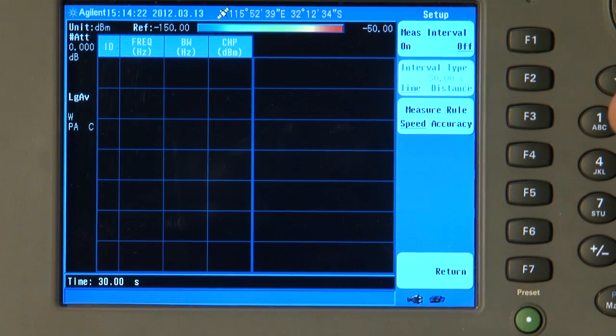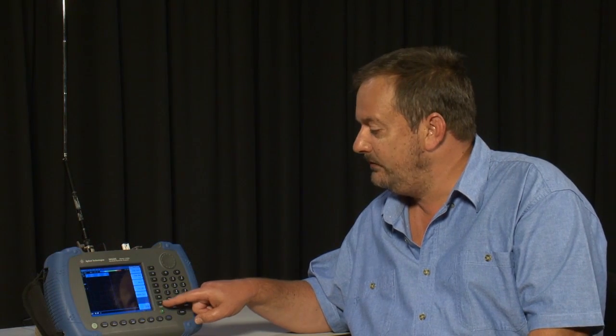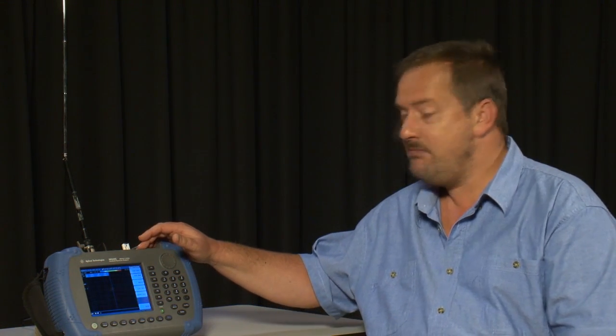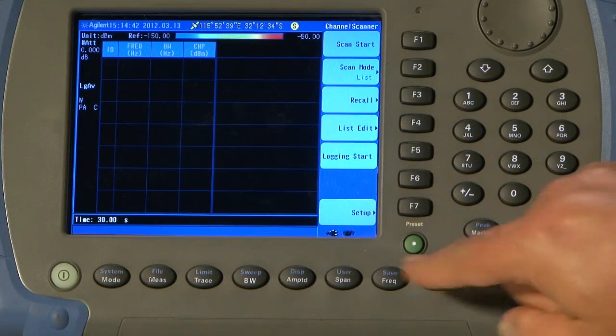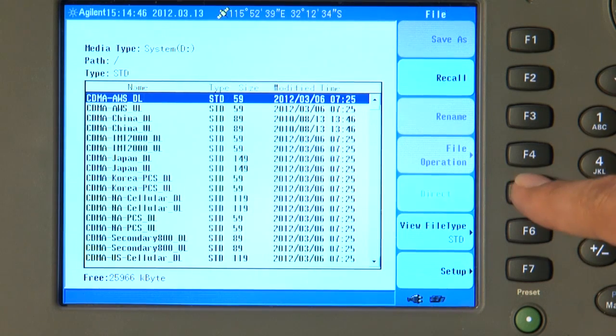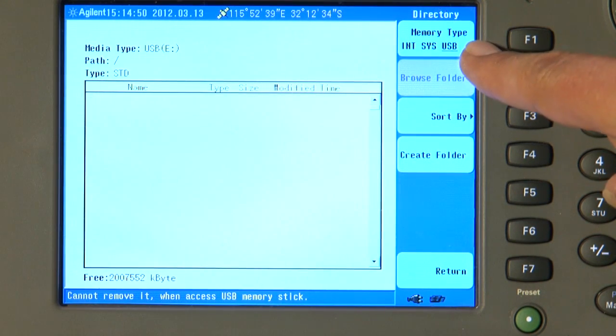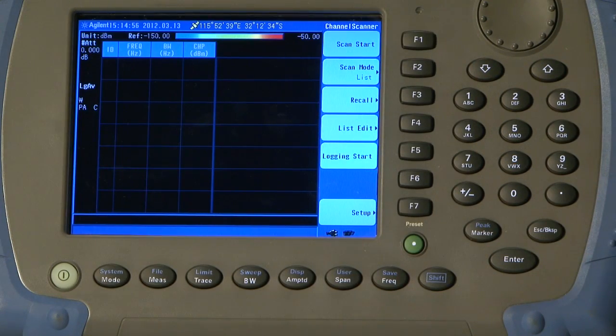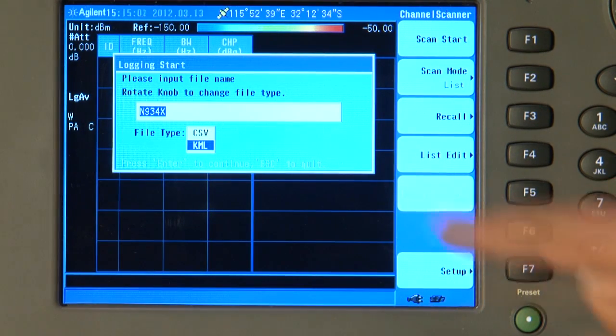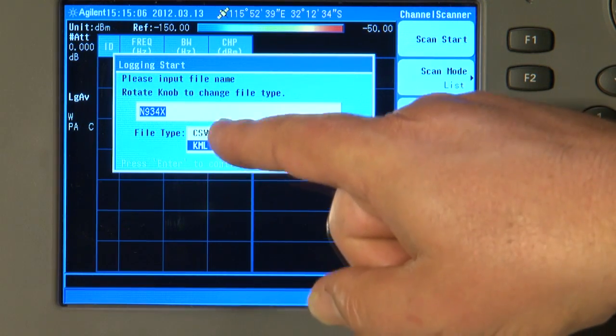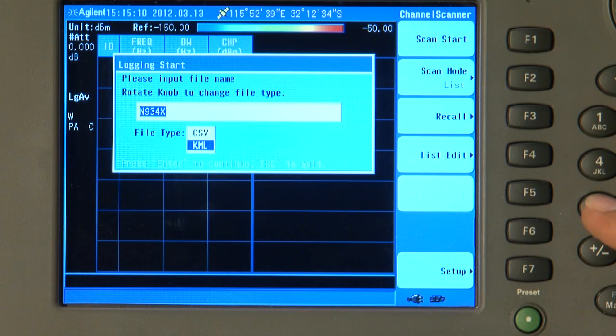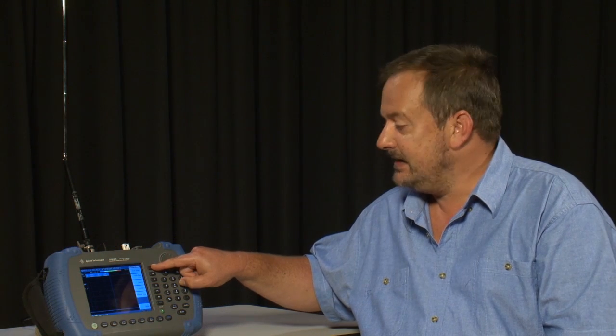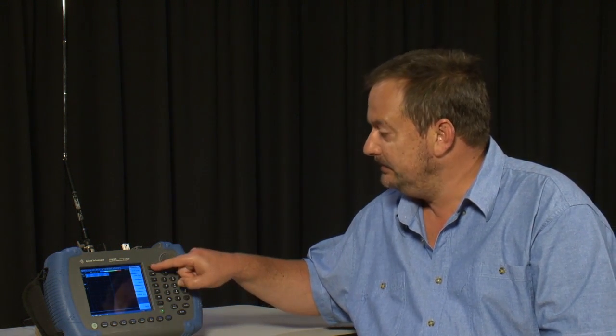Now, the only other thing we need to do before we start logging is to tell the instrument where we want it to save the data, either into the internal memory or, my preference, to a USB memory stick. So, if we press Shift and File, and then we want to set the default directory to USB. I will press Return and Escape. So, now I can press Logging Start and we have the choice of saving the data either in KML or CSV format. I will save as KML for now and I will give this file a name. And now, if we press Scan Start, the instrument will start scanning as fast as possible because we have no delay parameters set up.